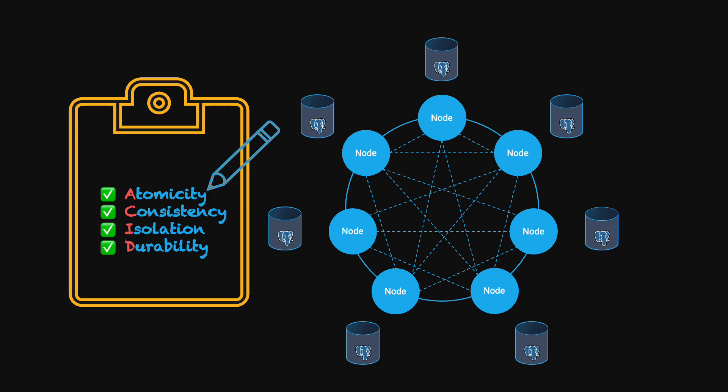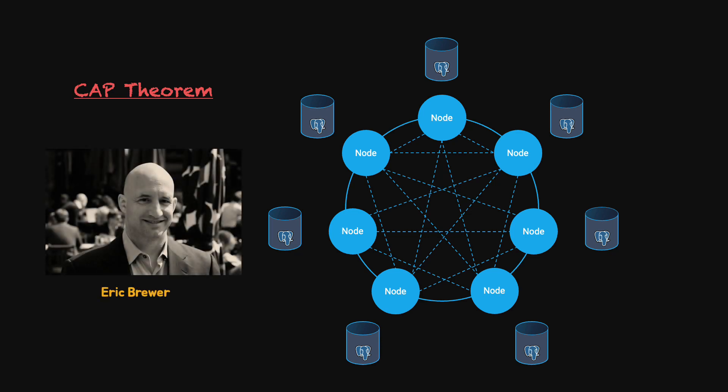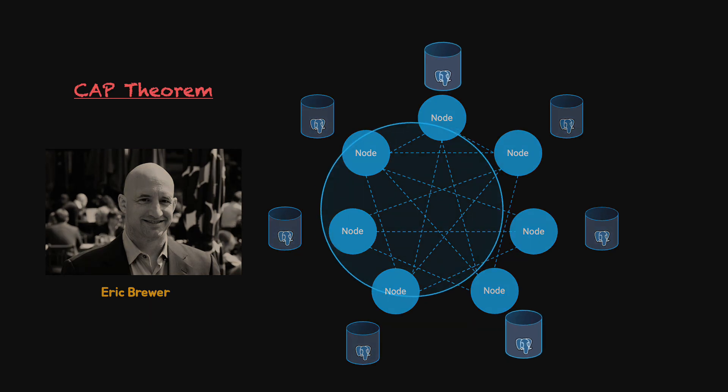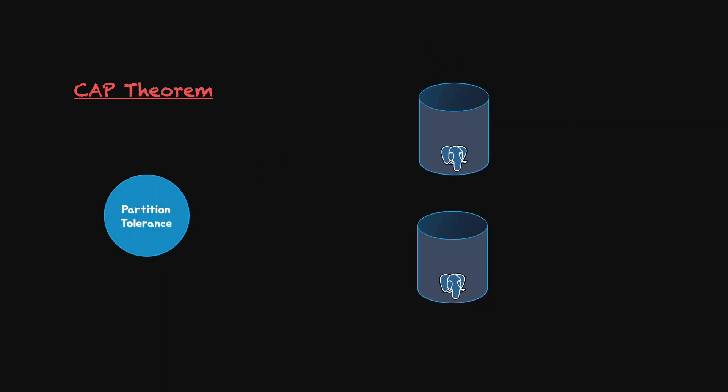Actually, there is a theorem in computer science that was formulated by Eric Brewer in 2000 called the CAP theorem. He stated that a distributed data storage can support only two of the following three features at the same time.